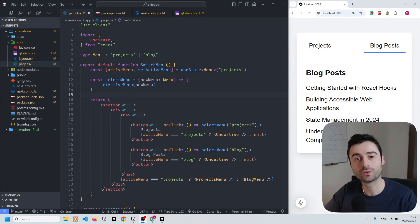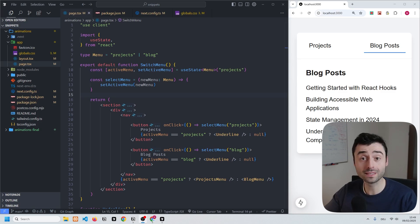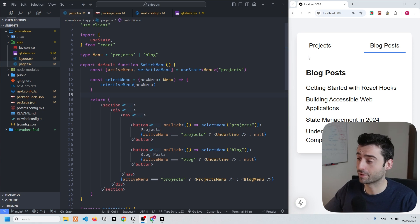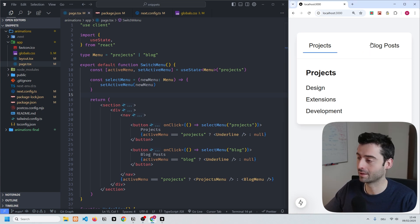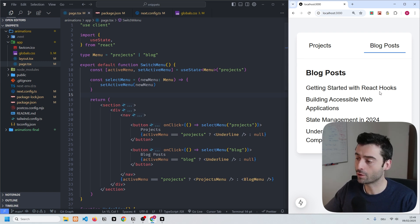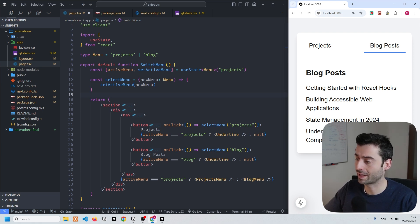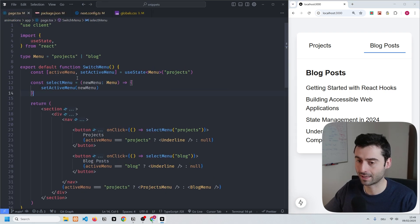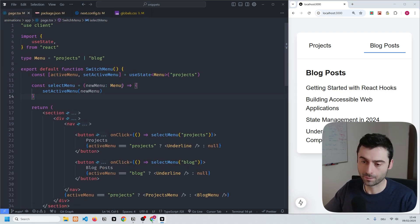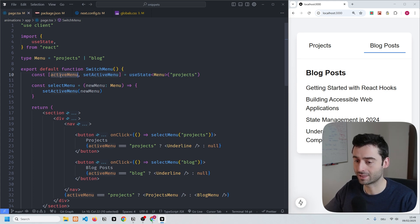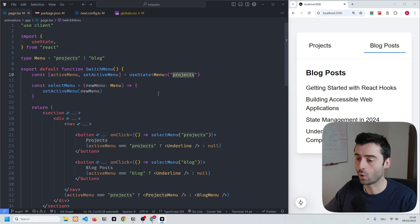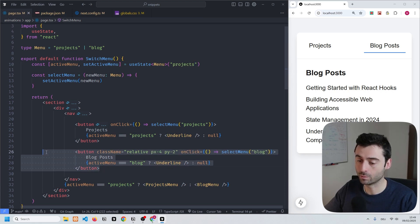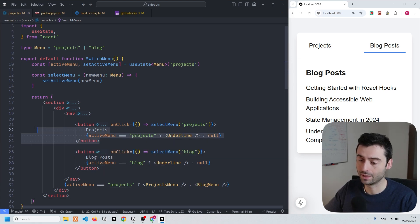I figured that the best way to show you how these view transitions work is to go through a really easy example. On the right hand side you can see I have this basic menu where I can toggle between these two ribbons. The code for this component you see on the right hand side is what we have on the left. In essence we have a useState hook which sets the active menu to either projects or blogs depending on which of the two buttons is being pressed.